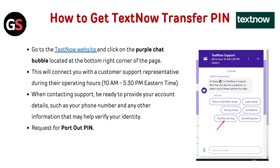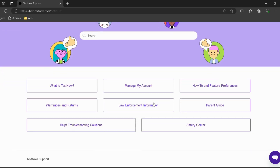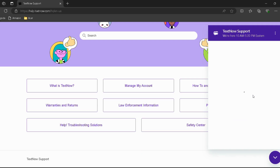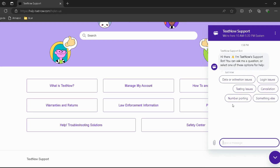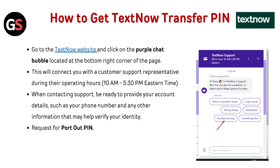To get your TextNow transfer PIN, go to the TextNow website — I've provided the link in the description so you can go directly. Then click on the purple chat bubble located at the bottom right corner of the page. This will connect you with a customer support representative during their operating hours.